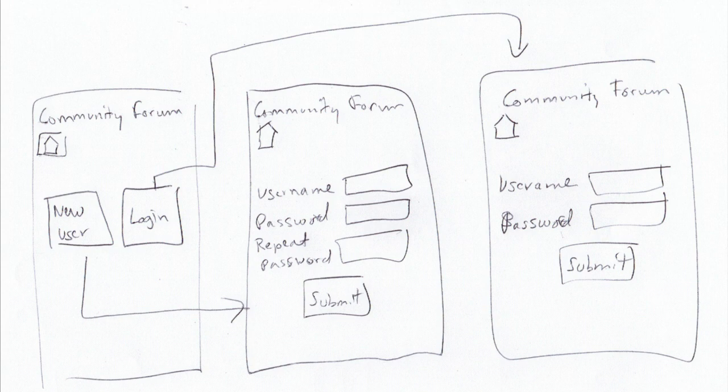Once they do that, they'll be asked to actually log in again. Or if they've already created a username and password, they can click on the login button and it will take them to just a screen that says username and password with a submit.